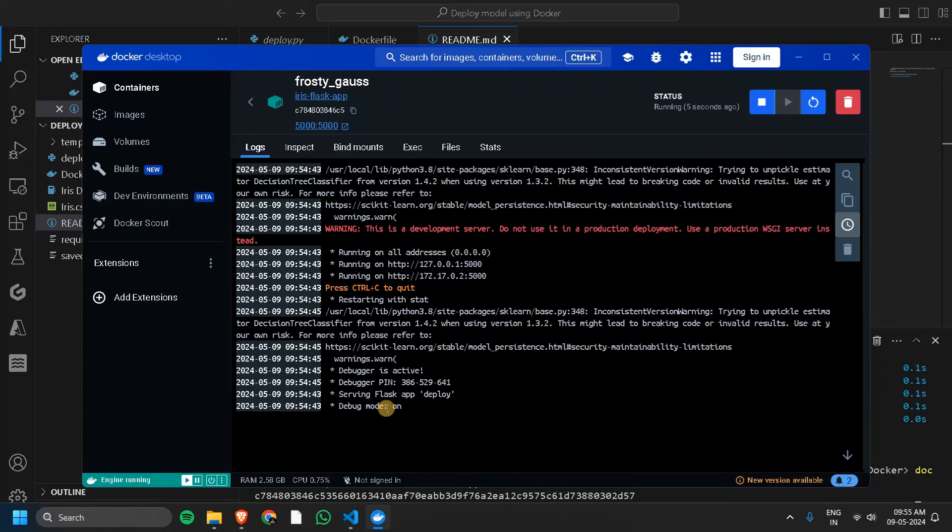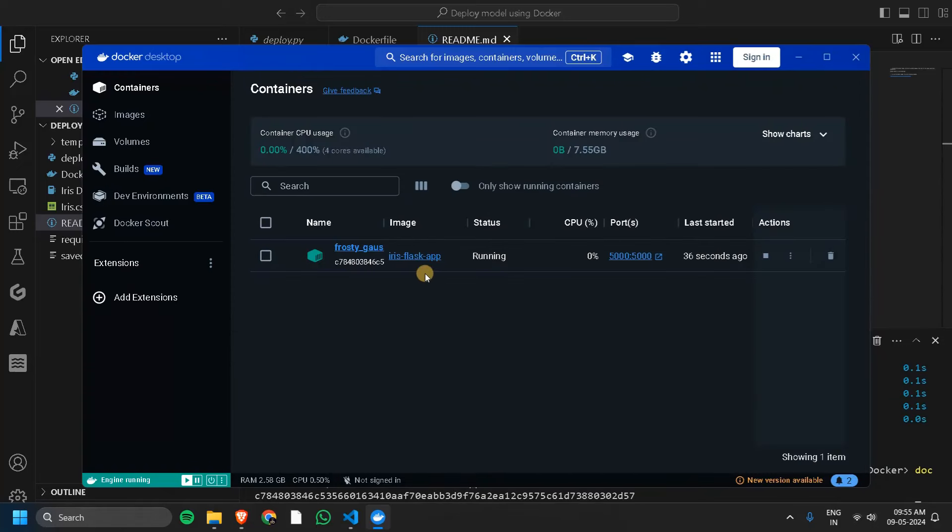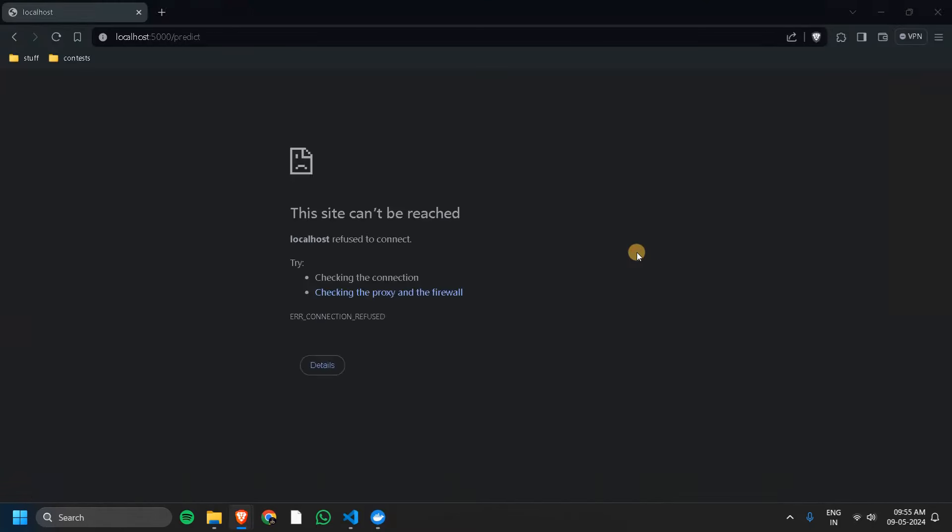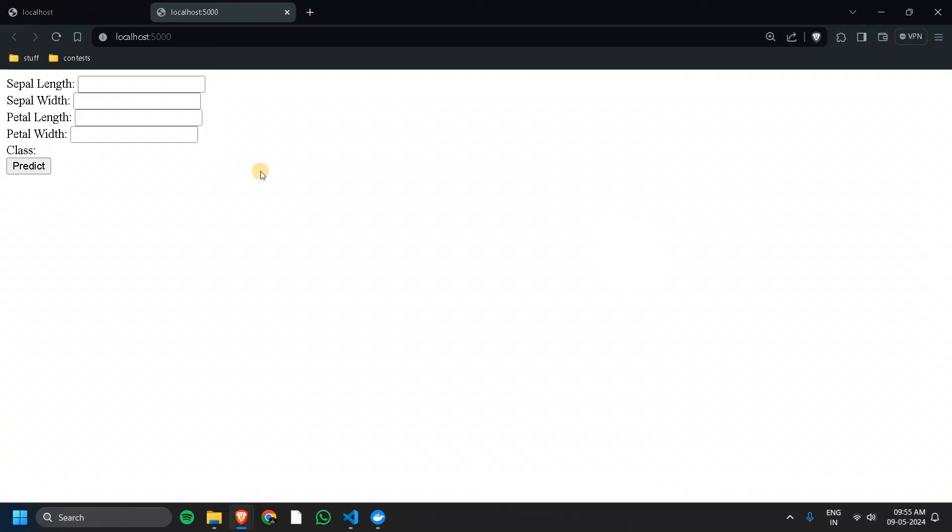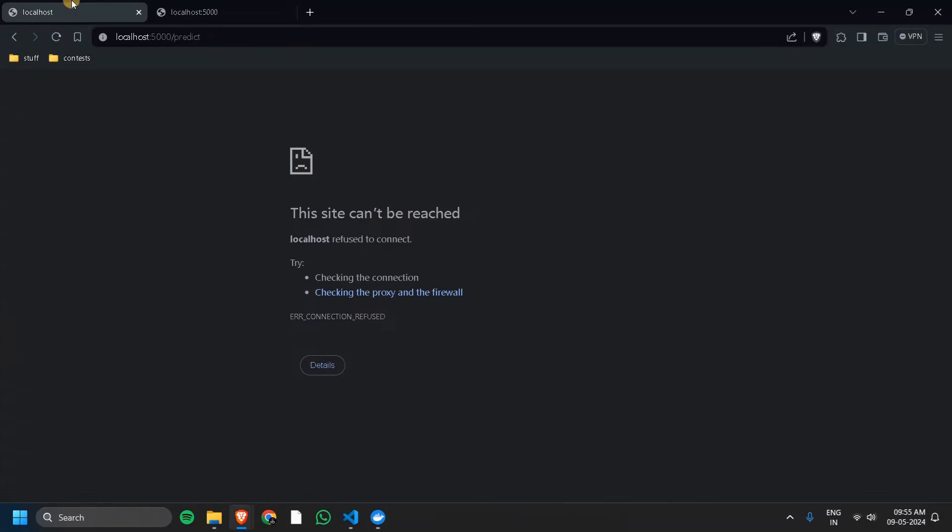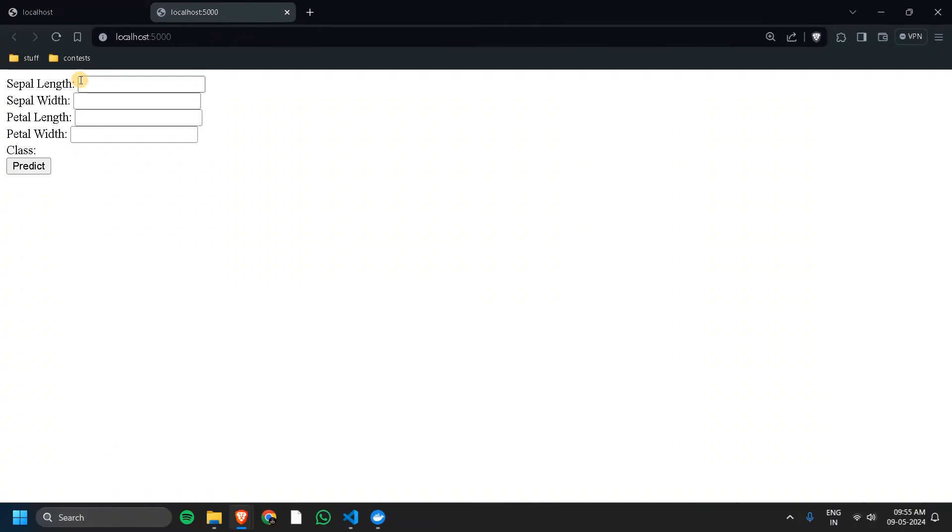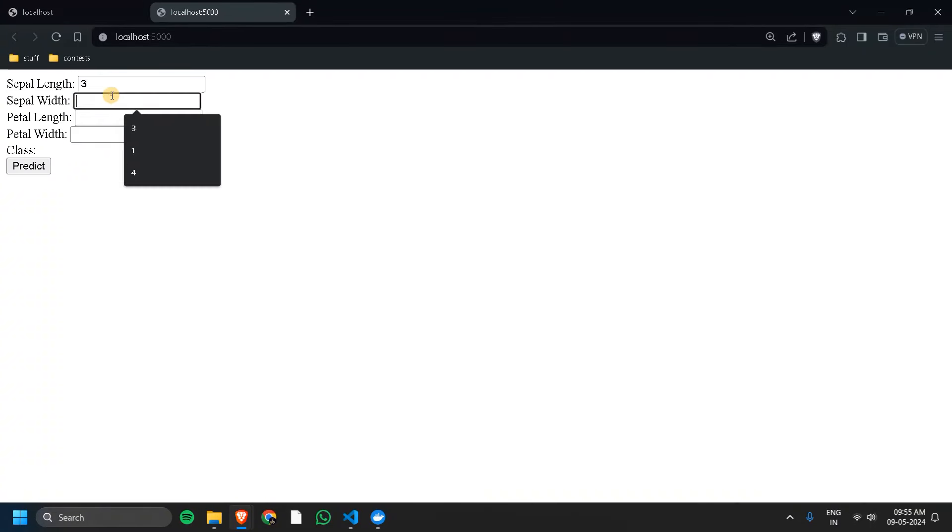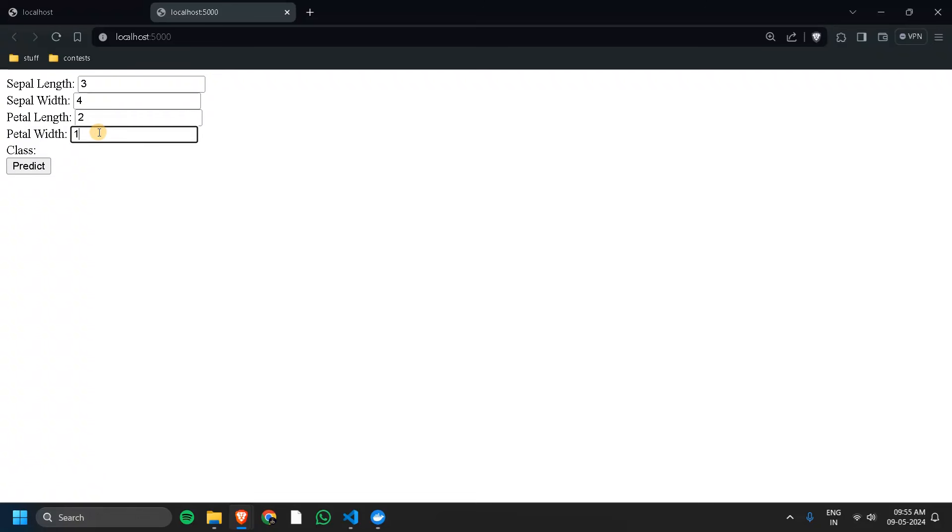Currently the debug mode is on, but you can turn it off as well. If you are doing in a production level environment, we can cover that in a separate video. Now that the Docker is running, let's go to that port. Same localhost. Let's again pass some parameters or input. Now for that input, it's showing Iris setosa.